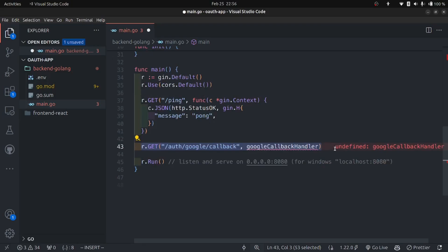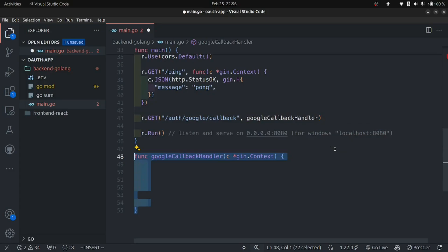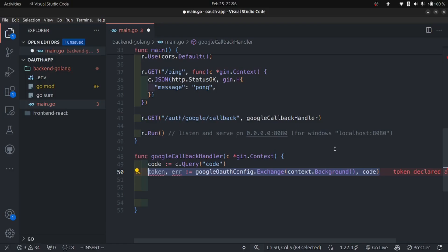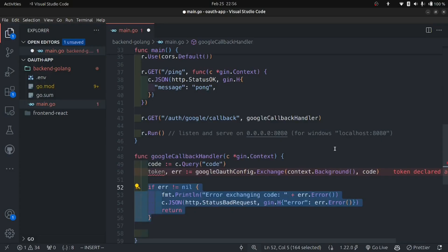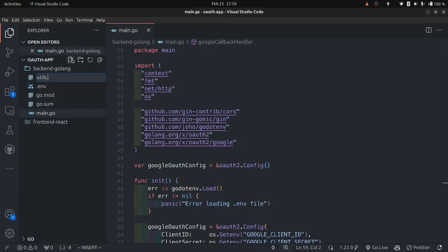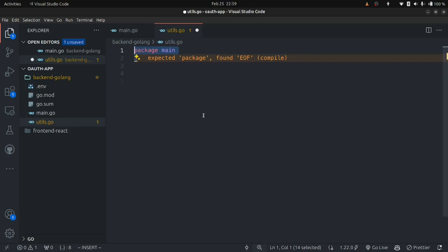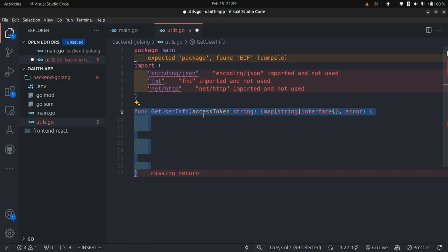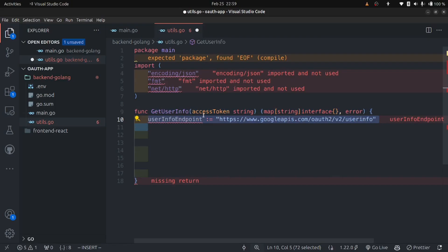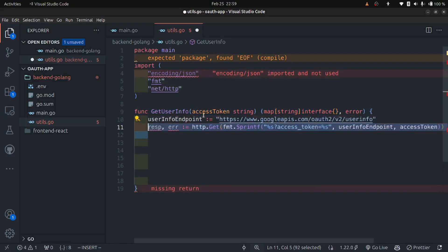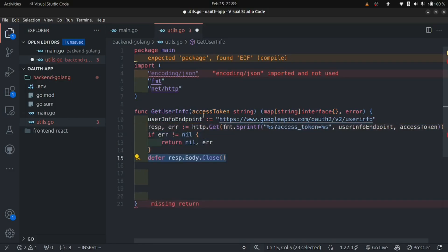Define the Google callback handler: get the code from the query parameters and pass it to the Exchange function on the OAuth2 config variable. This gives back the tokens and an error. Check for the error — if there is one, send a 400 Bad Request with the error message and return. Now create a utils.go file. Inside it, define the package as main, make the necessary imports, and create a public function called GetUserInfo. Define the user info endpoint provided by your OAuth provider, make a GET request to it, defer the body close, and read the JSON body to get the user info back.